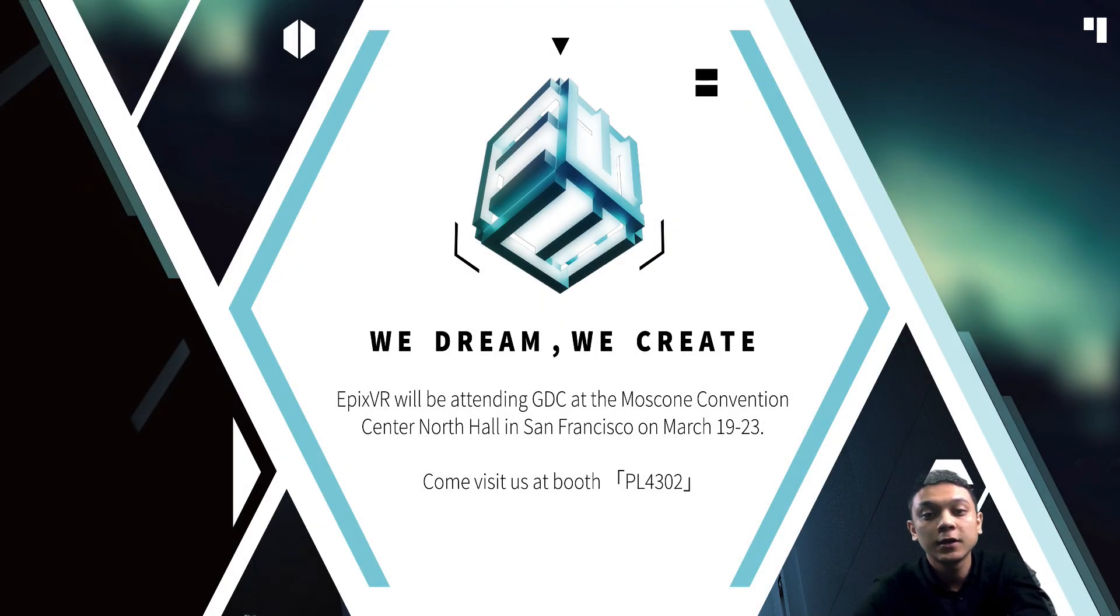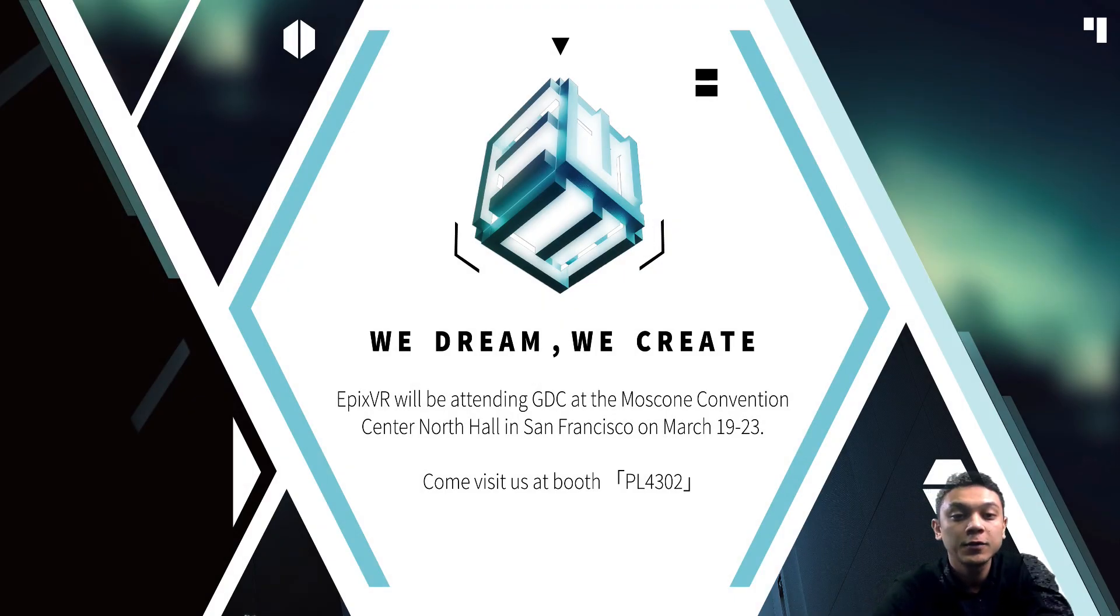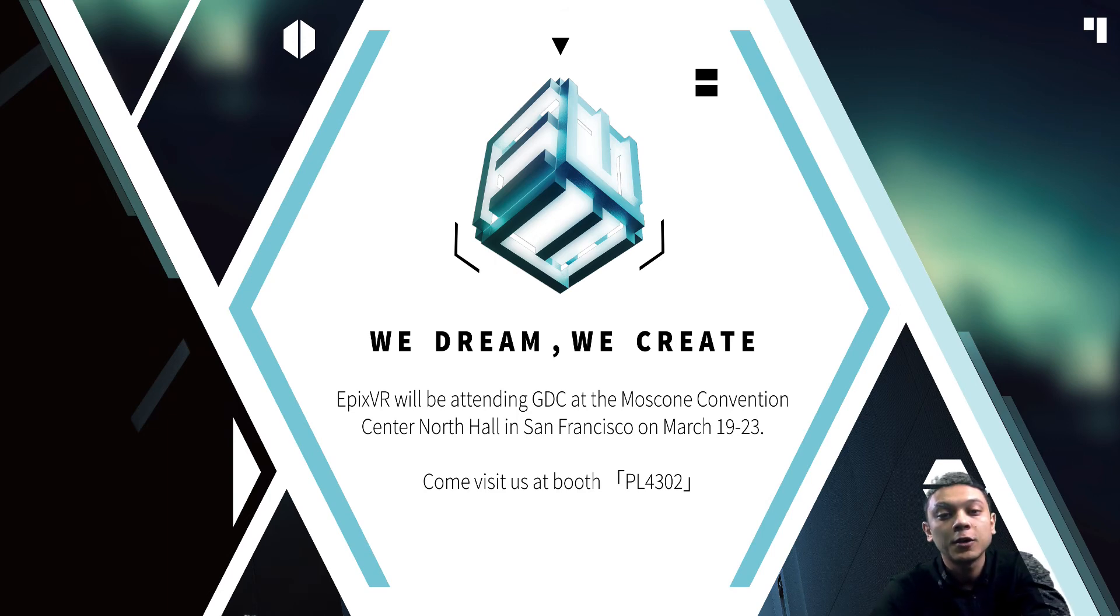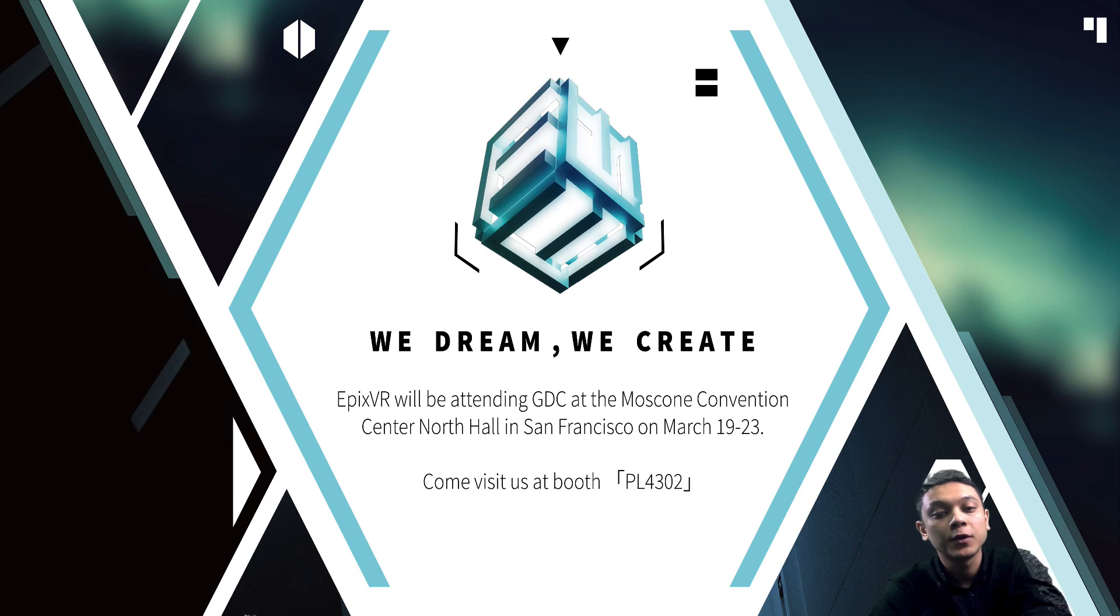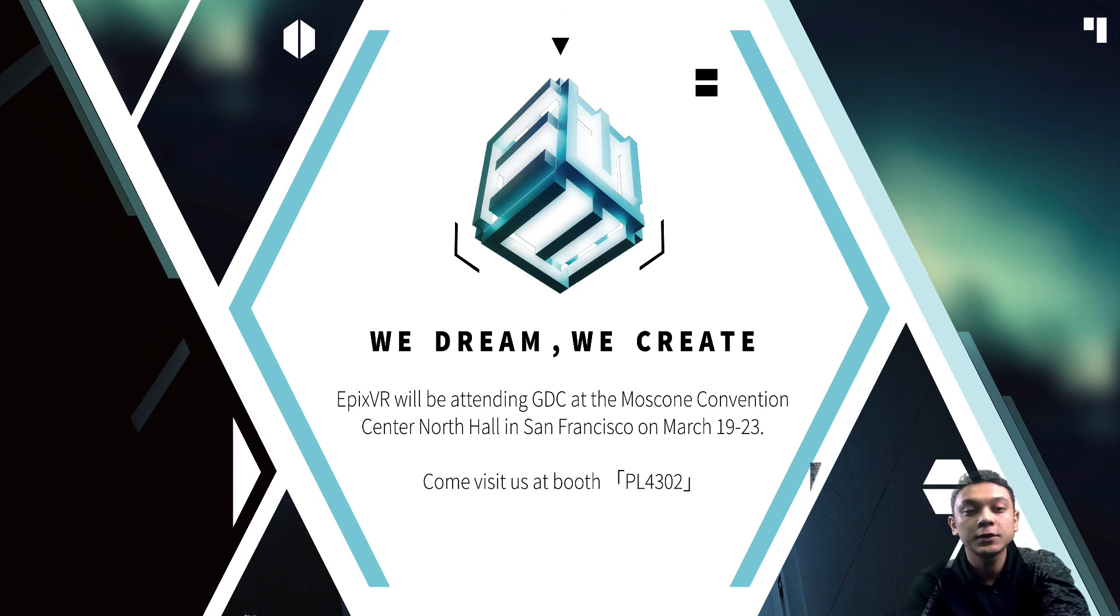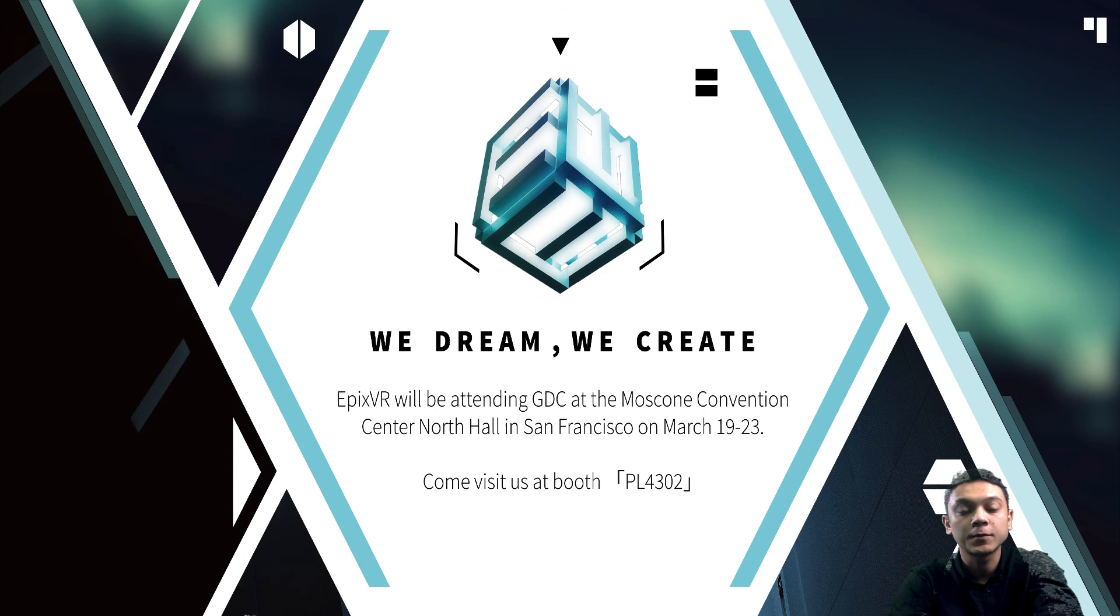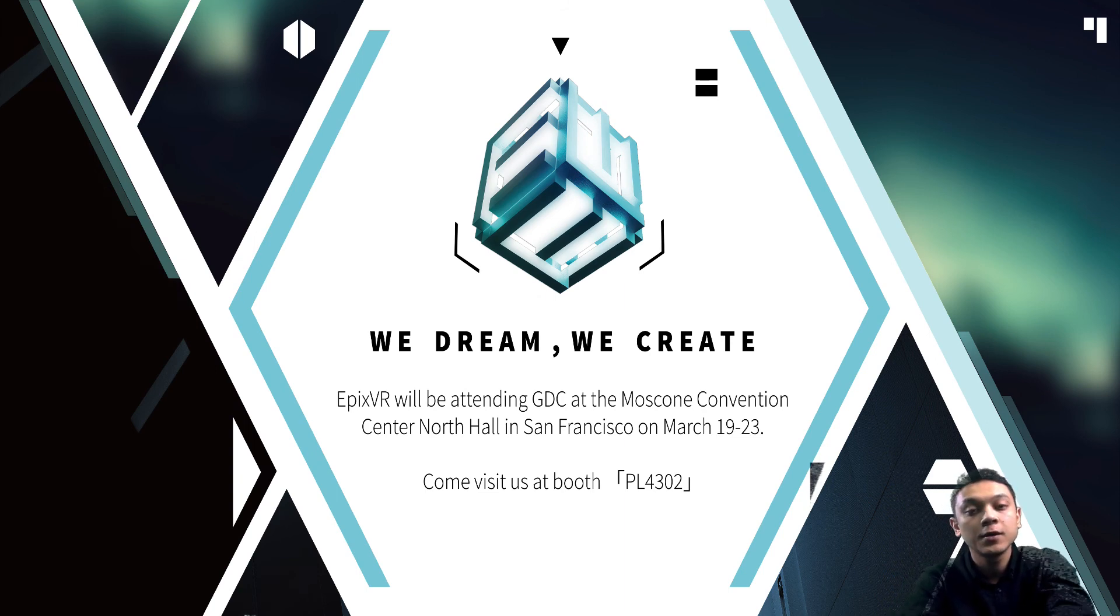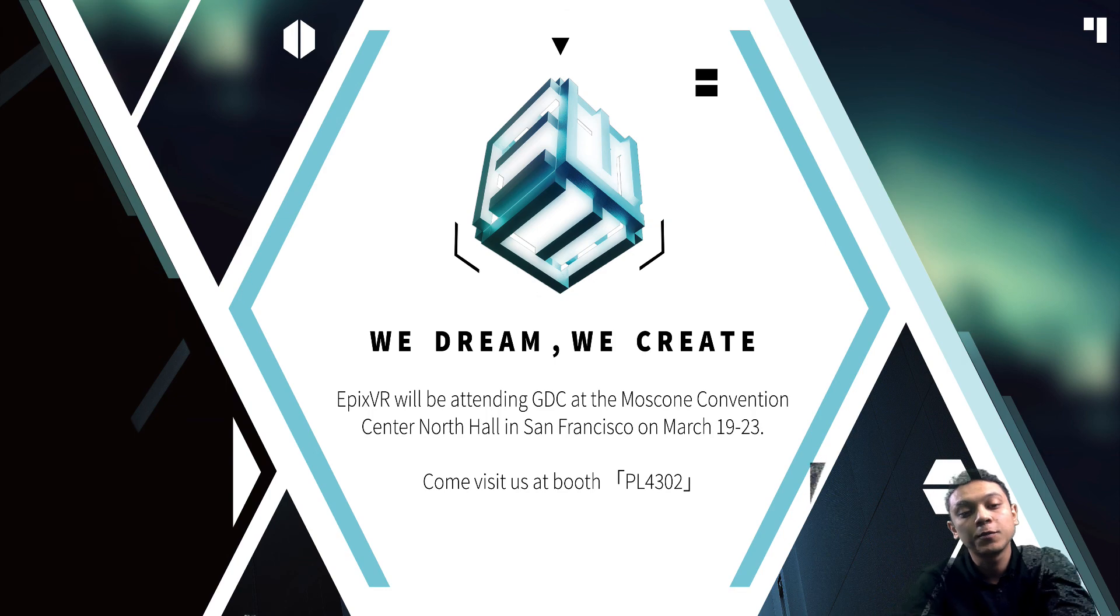Last but not least, we have an important announcement to make, which is that we're going to be attending GDC in March. So if you are going, then make sure to drop by and come talk to us. Check out some of the projects that we're working on, which we're going to be demoing. We're going to be at booth PL4302.